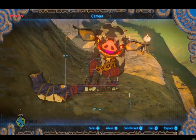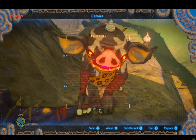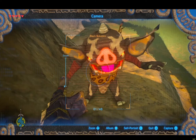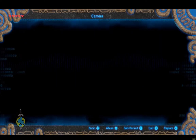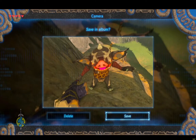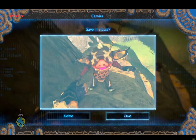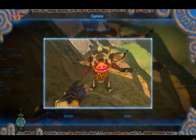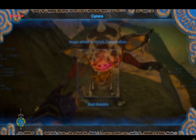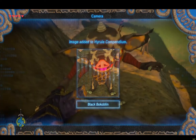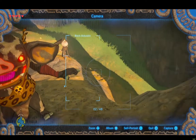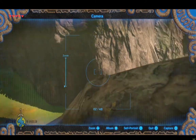Once you have the camera rune selected, you can take photos by pressing the A button. You can also zoom in or out by using the right joystick and adjust the camera angle by using the left joystick.